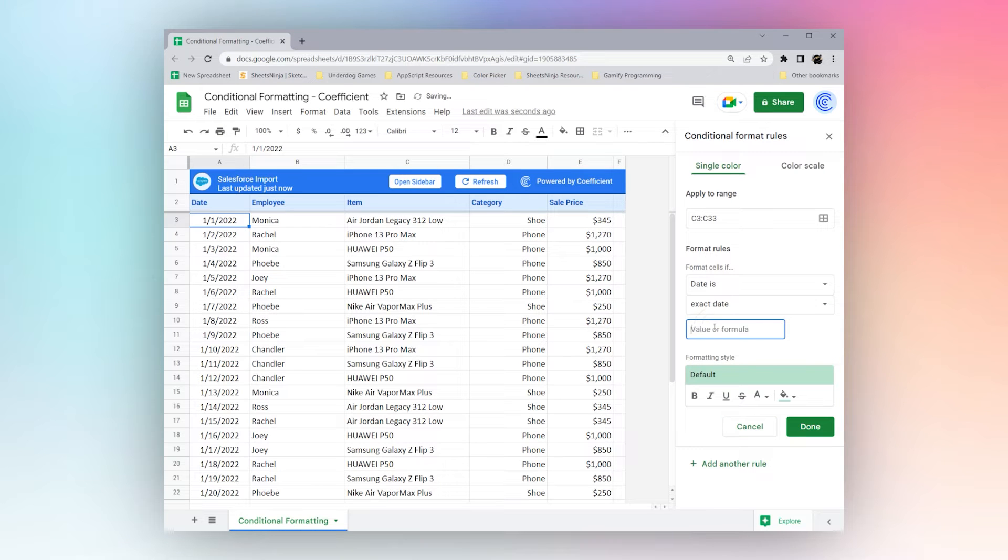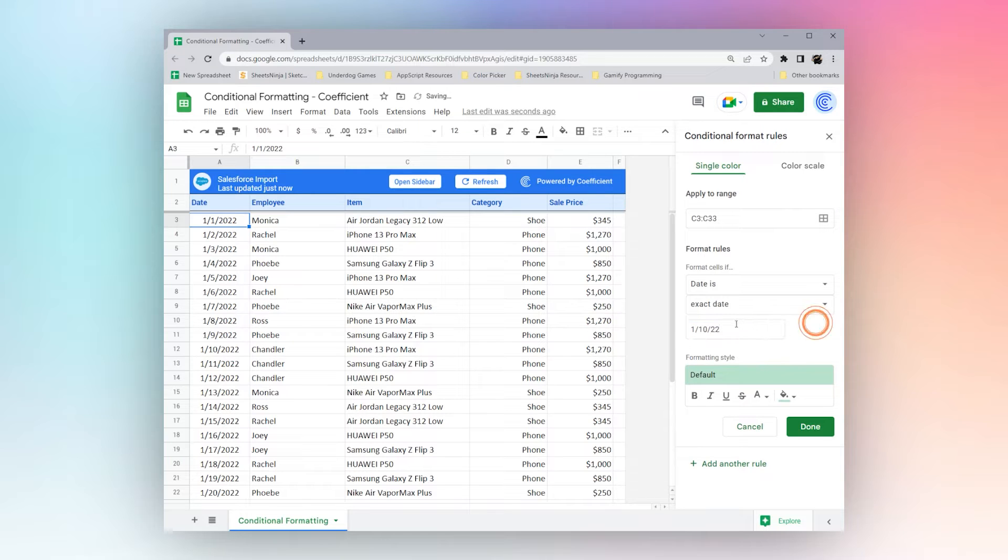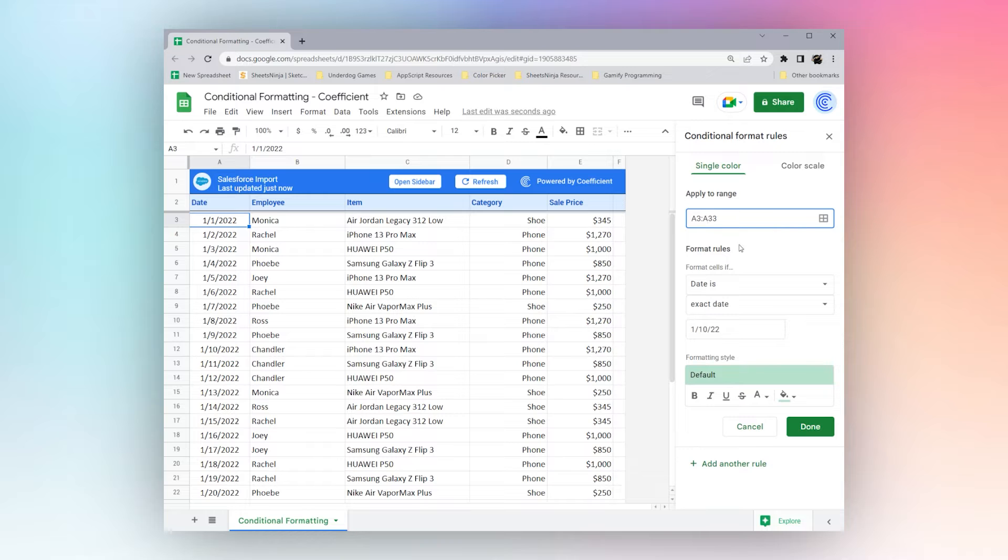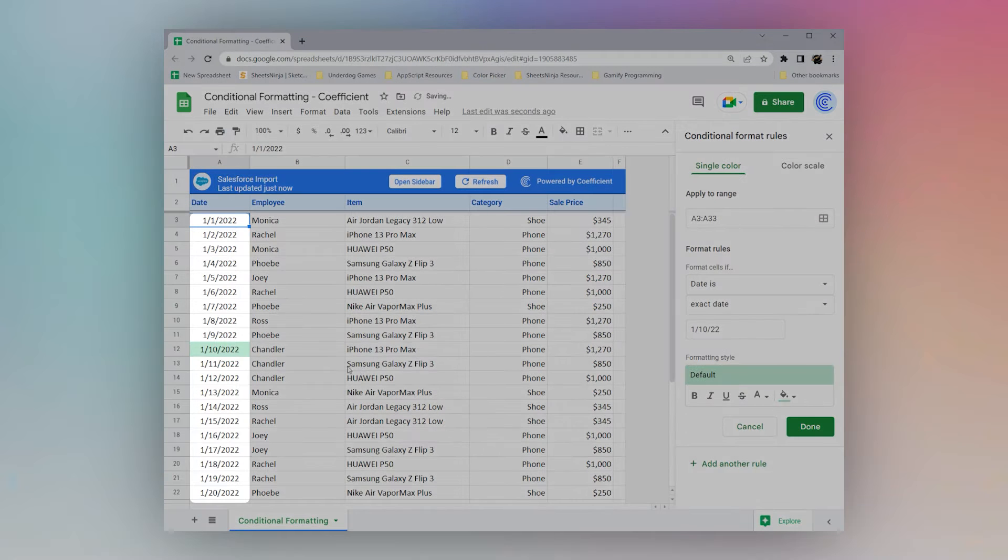We can type in, let's say 1, 10, 22. Change, apply to your range to A. And you can see our 1, 10 is now highlighted.